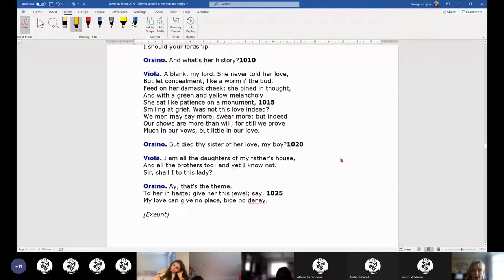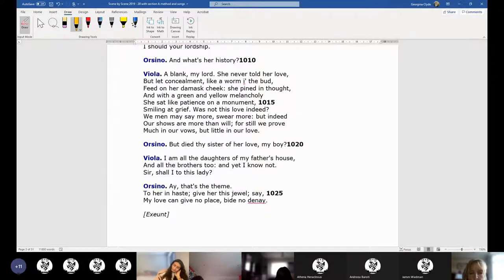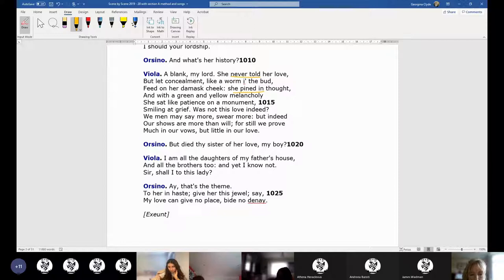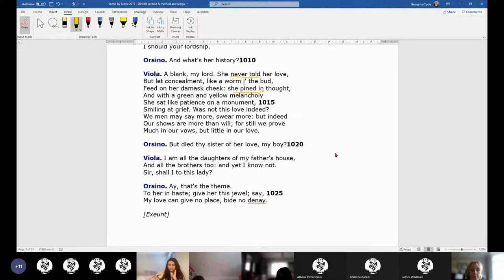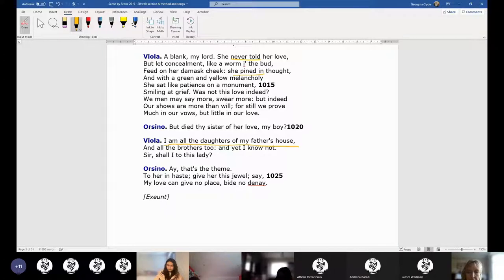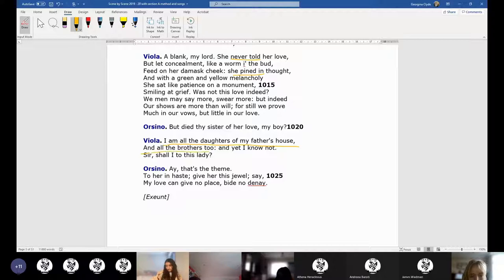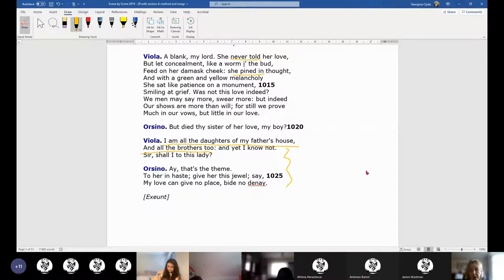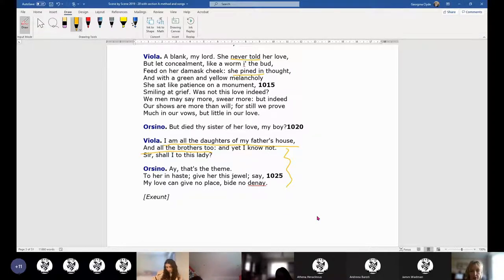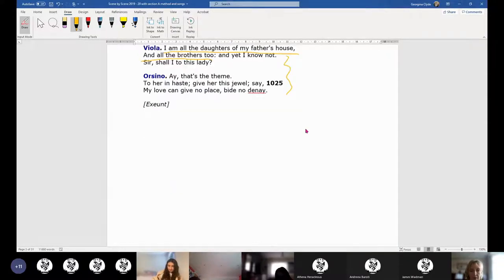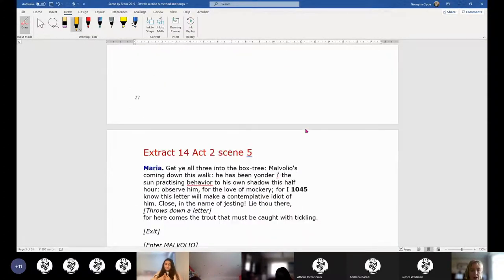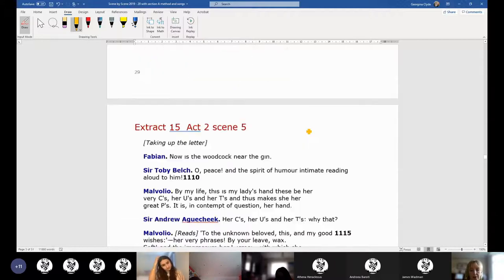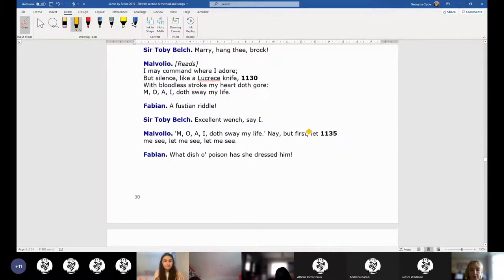He says, 'Make no compare between that love a woman can bear me and that I owe Olivia,' and he's talking to someone who loves him and he's completely blind to it. Then Viola nearly gives herself away. She says that her sister was madly in love but she never told—she pined, she was really silent and kept it in, whereas Orsino has definitely not kept it in. He says, 'Did your sister die?' 'I am all the daughters of my father's house and all the brothers too.' She kind of pulls back from it. Nice bit of comedy there. In the Globe production from 2014 with Tim Carroll, they're nearly kissing here and then they leap apart—you can't do that, two men at that point.